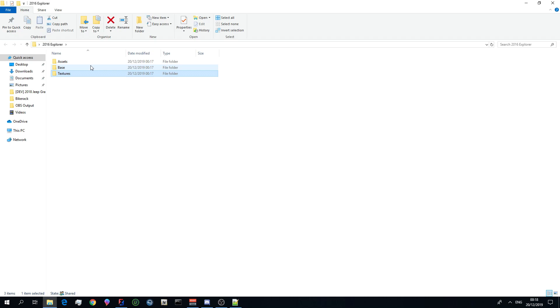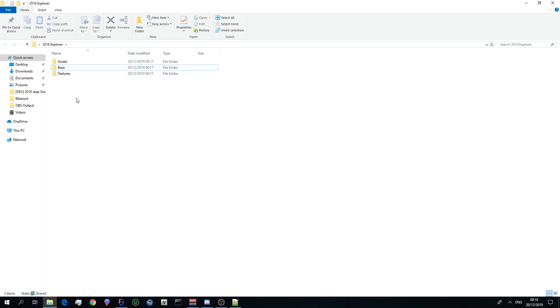I throw the base of the vehicle, say for example a 2016 FPIU, in the Base file. Assets such as ram bars and light bars would all go in the Assets file.